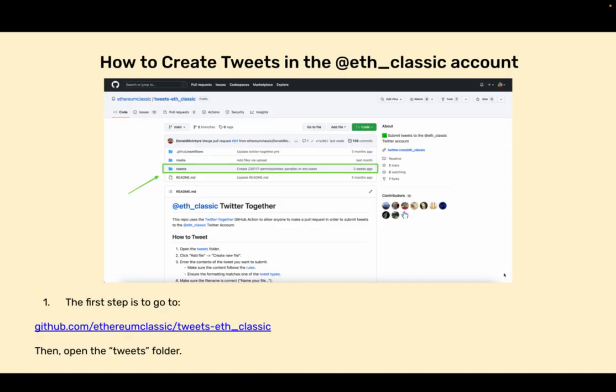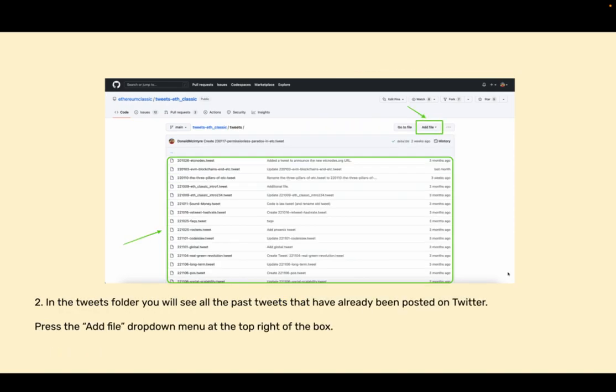How to create tweets in the f classic account. The first step is to go to github.com/ethereumclassic/tweets-eth_classic. Then open the tweets folder.